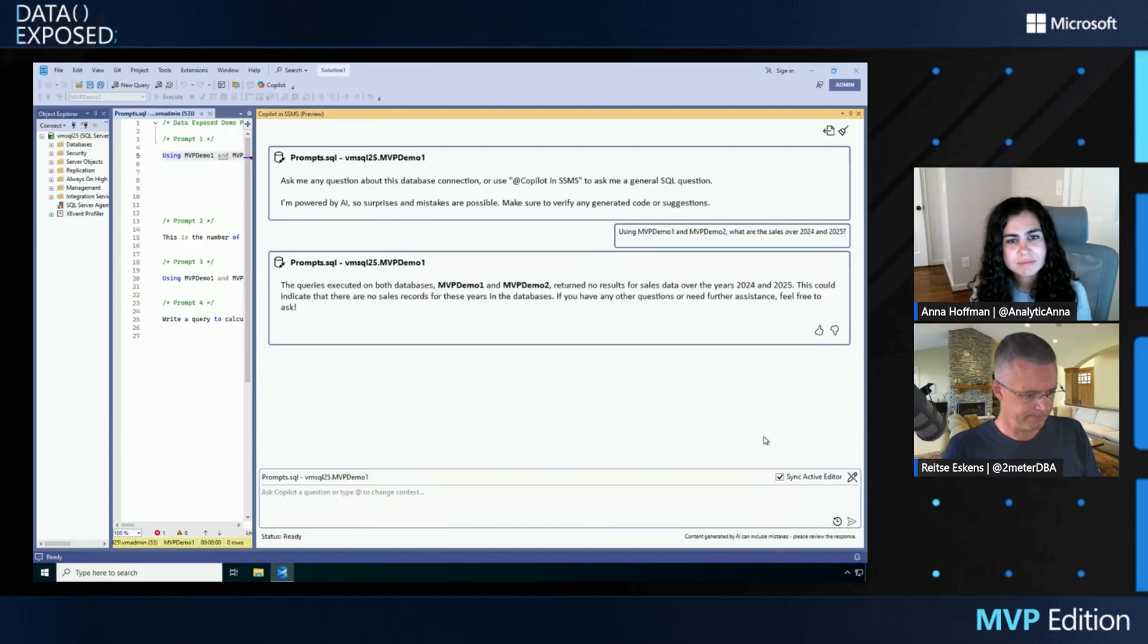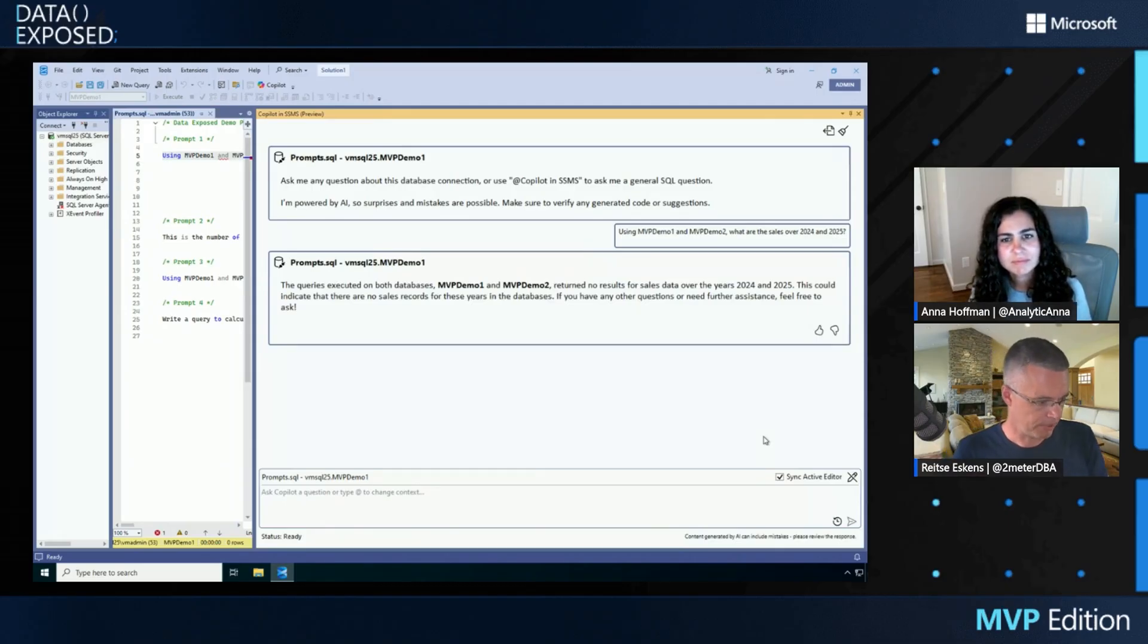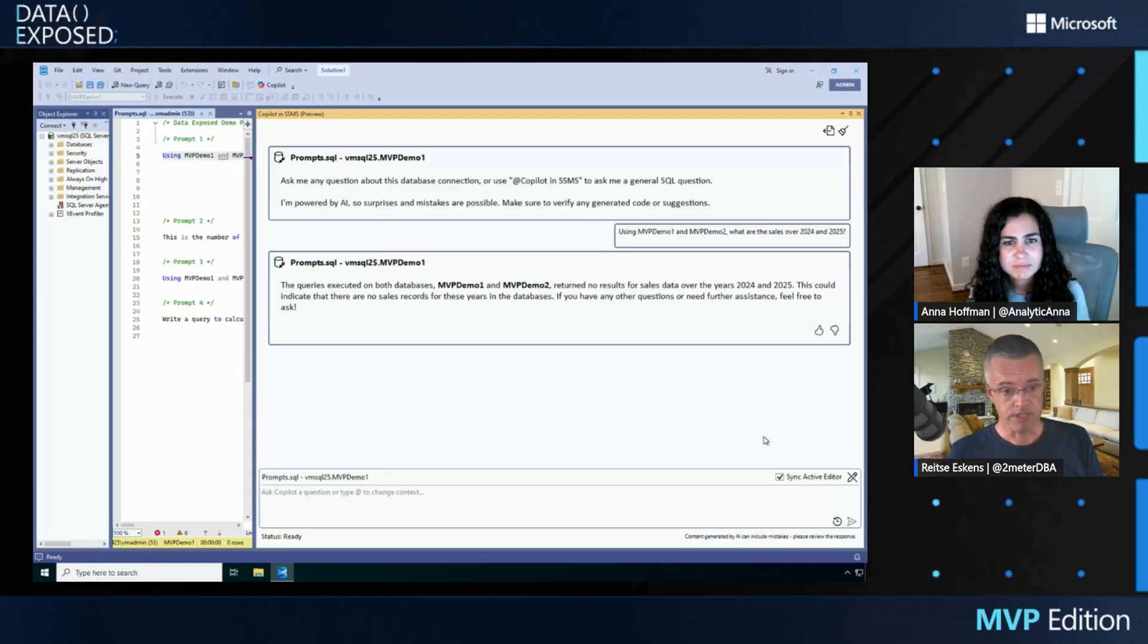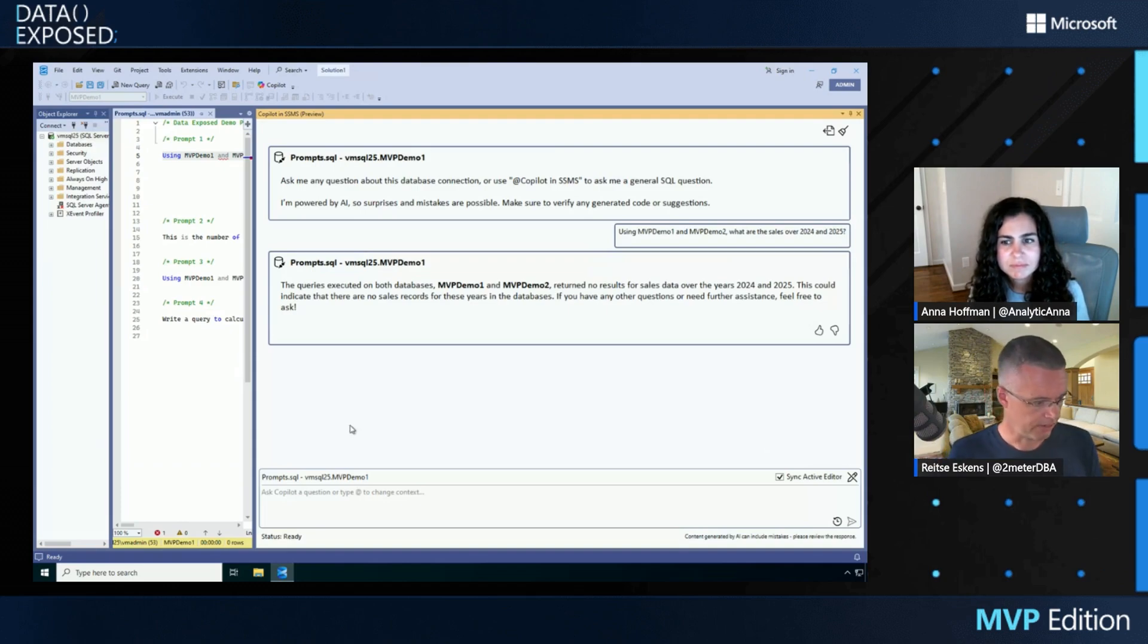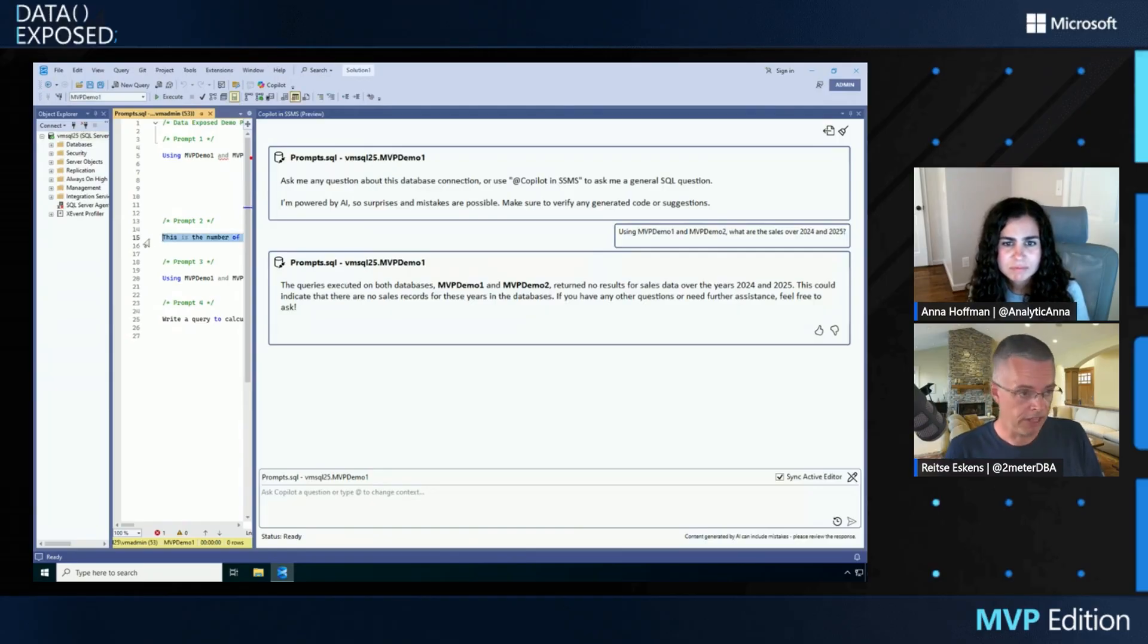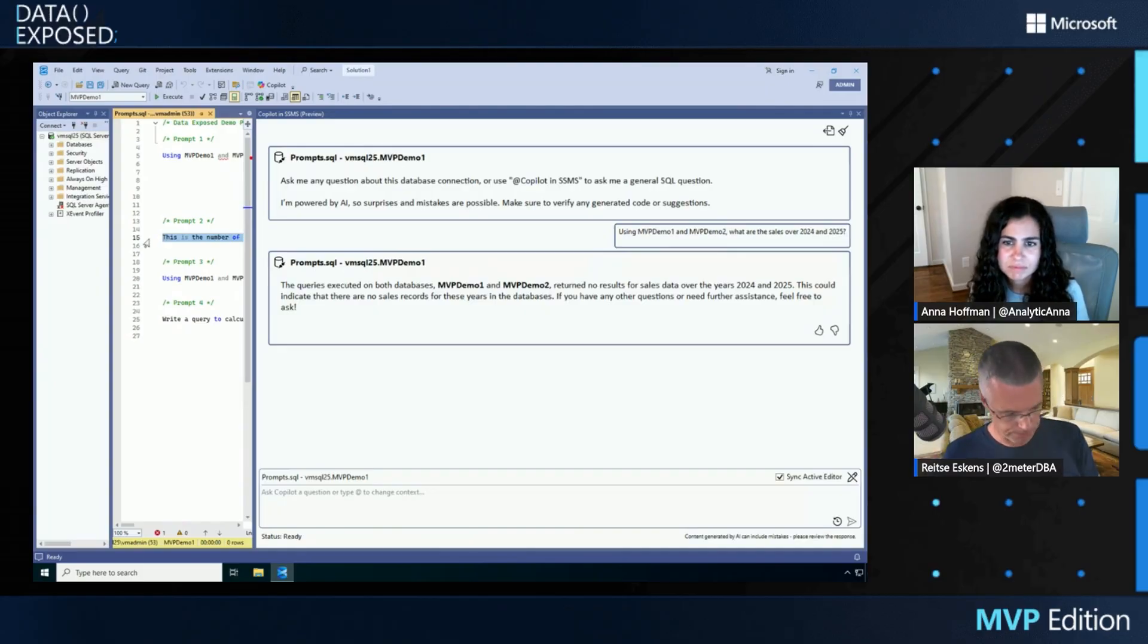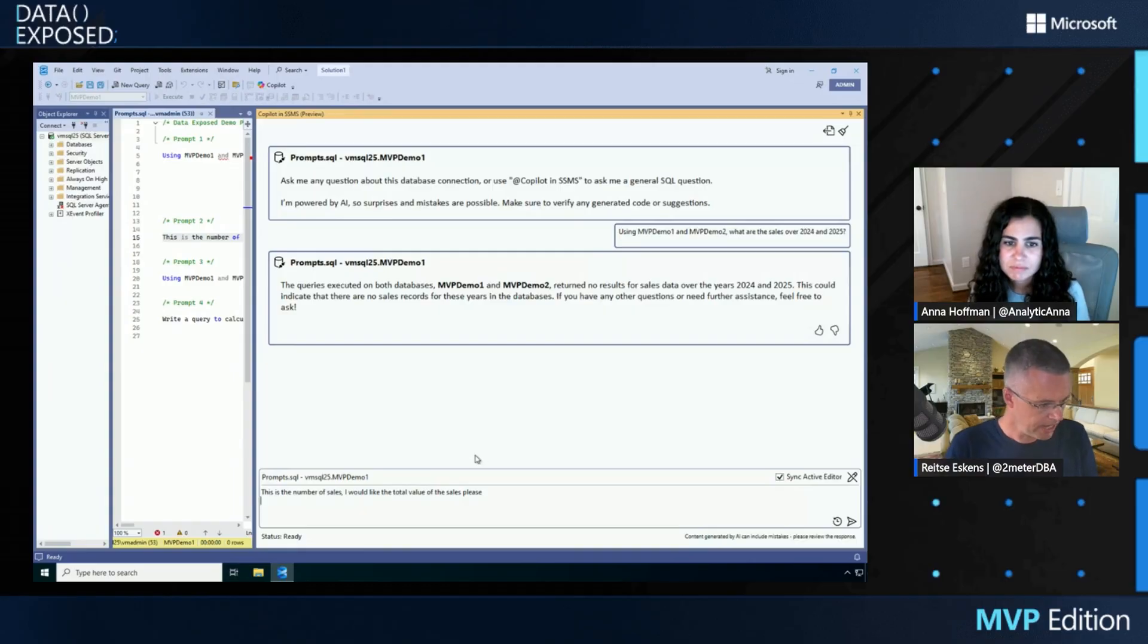But this is not the result I'm looking for because the first execute on both databases returned no results for sales data. I know it's in there, so my prompt isn't correct. The last time I tried this, it gave me the number of sales. It gave me the value of 20 because there were 10 rows in MVP Demo 1, 10 rows in MVP Demo 2. This case gave me a different result because you're working with AI.